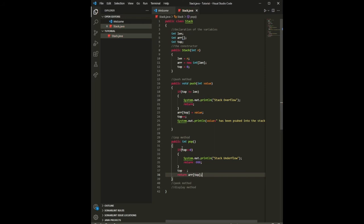If the underflow condition is not true, we decrement top — top minus minus — and return the element at that position. Remember that the element just below the current top position is the last valid element in the stack, which is why we decrement first and then return the element, meaning that element has been removed.